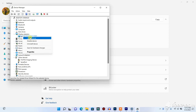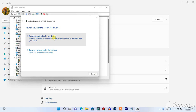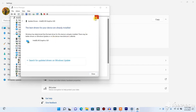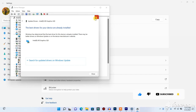Right-click on your display driver and click Update, then click Search Automatically. As you can see, my Device Manager says my Intel graphics card is up to date. Once the update is done, restart your PC, then launch Premiere Pro and see if it detects your graphics card.